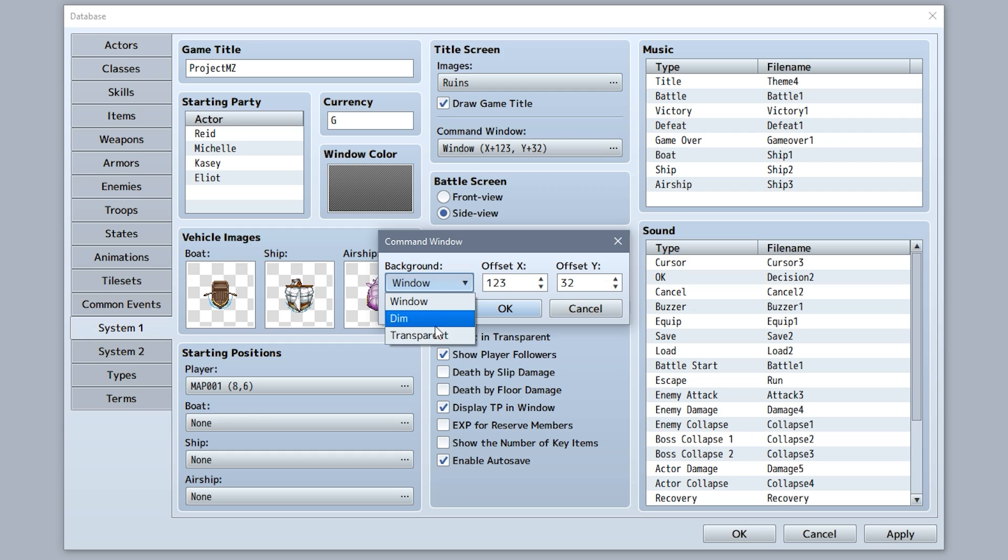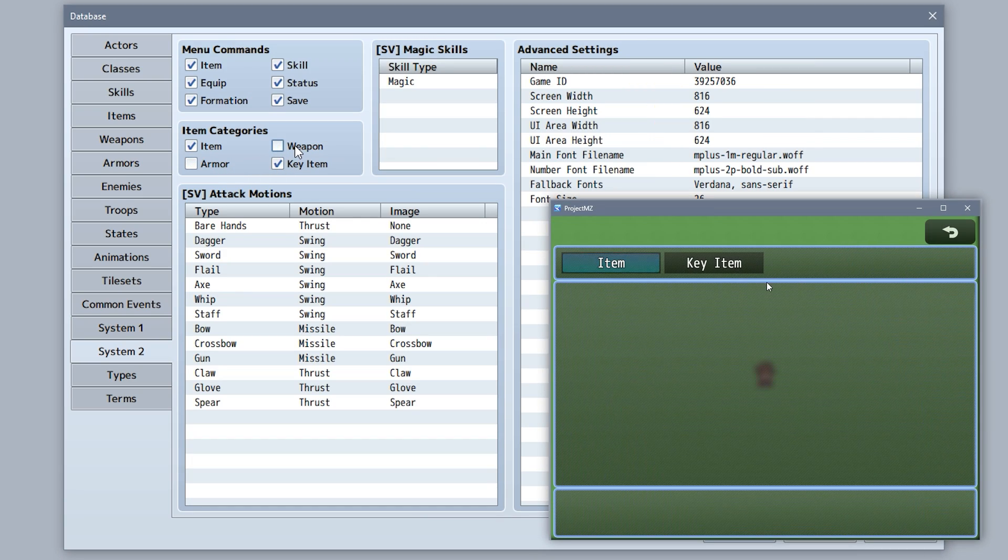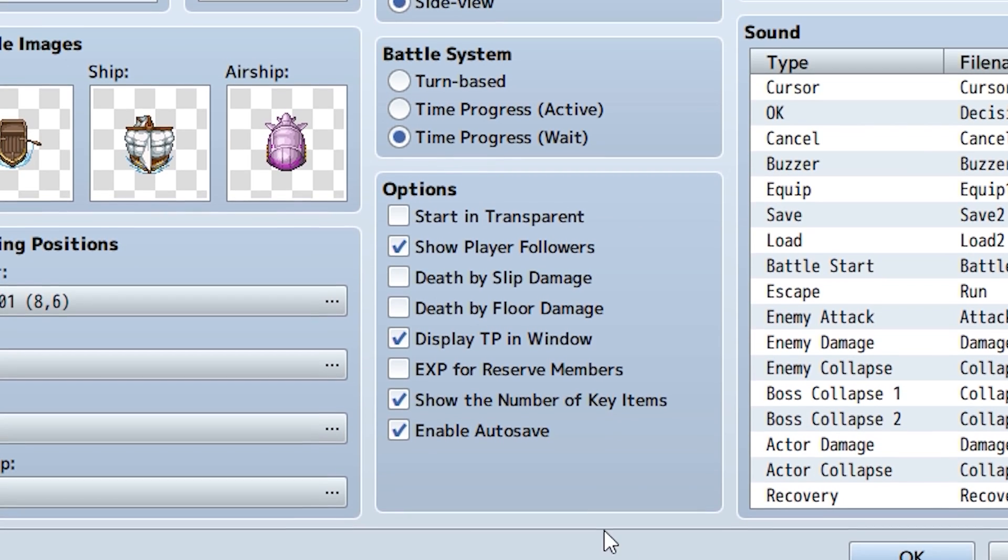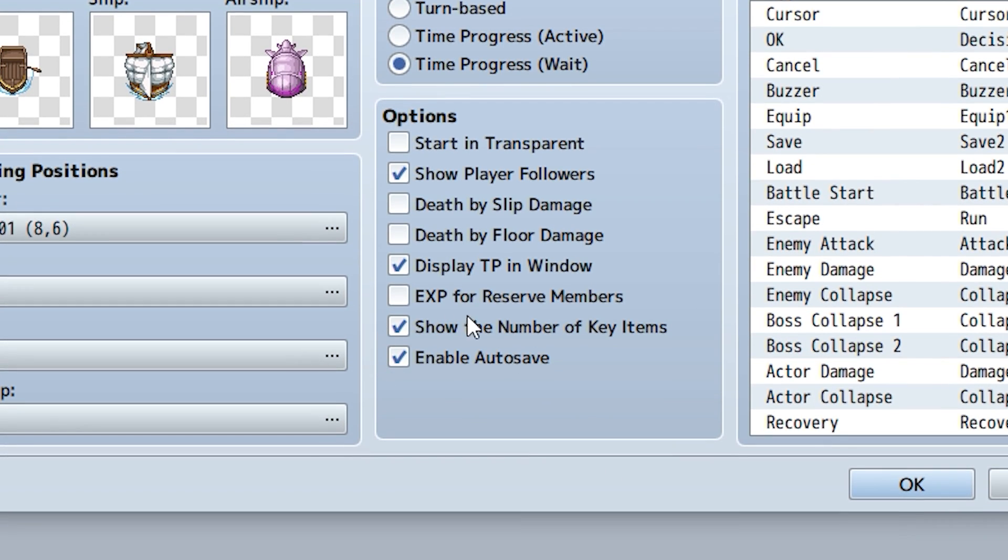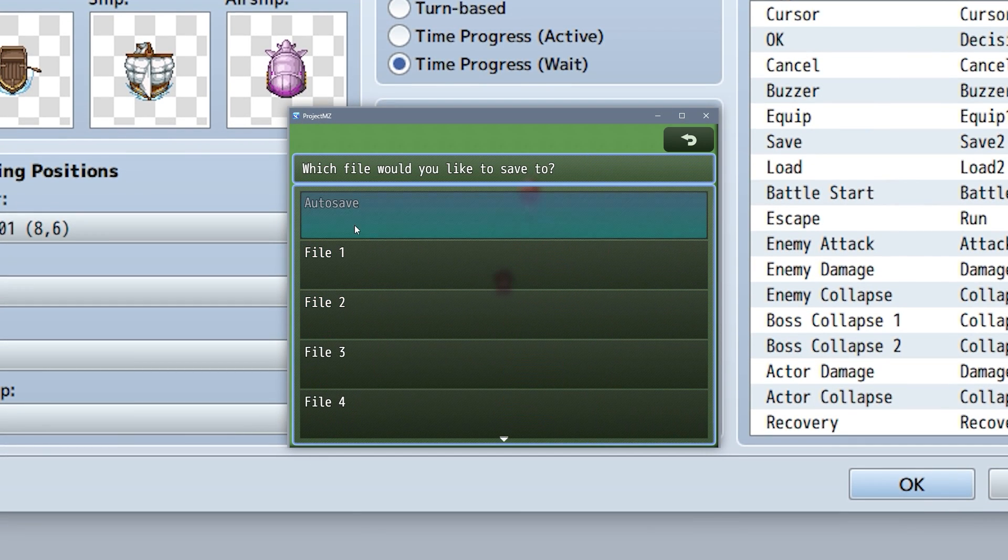The choice window on the title screen can now have its position changed. Certain item categories can be hidden from the menu. There's an option to show the number of key items, and there's now an autosave feature that can be enabled. For the record, it will autosave after every battle and map change.